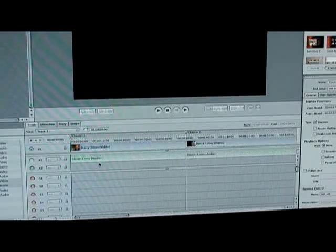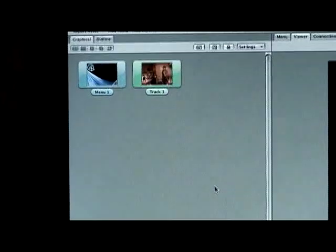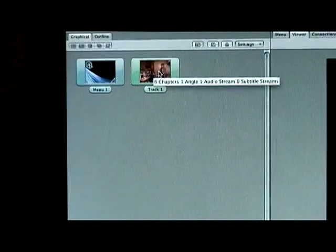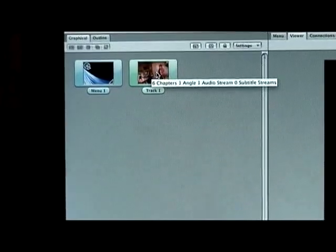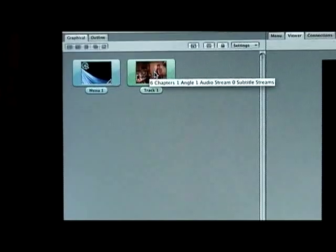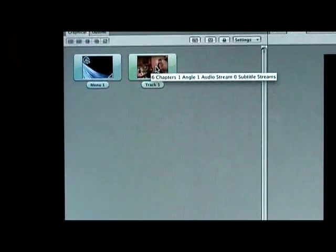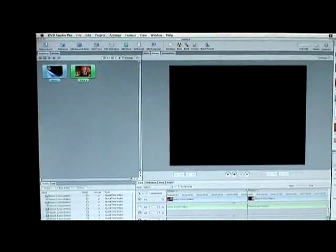I'm going to go ahead and add my remaining chapters. Now I've got five chapters total. Up here at the top corner where it says 'Track 1,' all that footage in Video 1 is in this track — everything is in one track, which is what you want. When you hit play, it'll play everything on this DVD. Now we want to link and connect them.